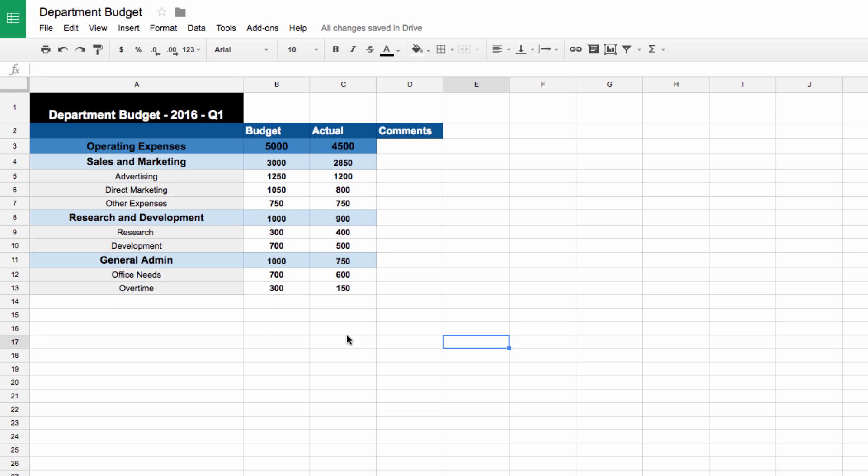So first, just some basic housekeeping. It tends to work best and fit with standard budget formatting if you use the columns to track your actual budget numbers. It's also a good idea to set up a comments column, which we'll touch on a little bit more further on.